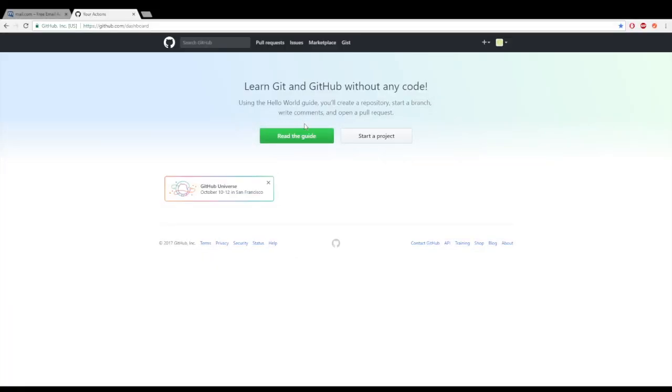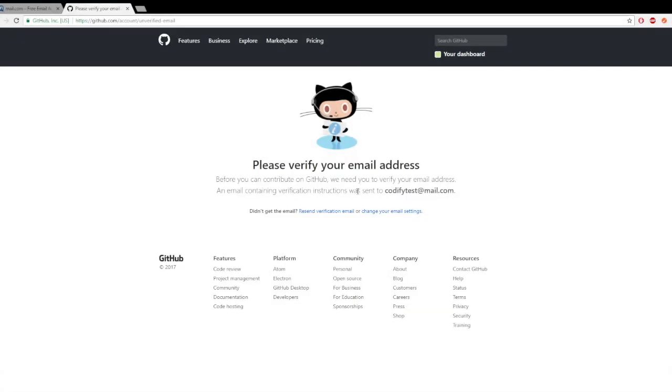Now we need to verify our email address so click on start new project. You should see a verify email screen next and if it doesn't show up for some reason you can resend it here.